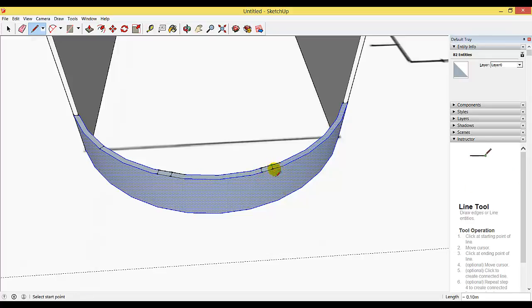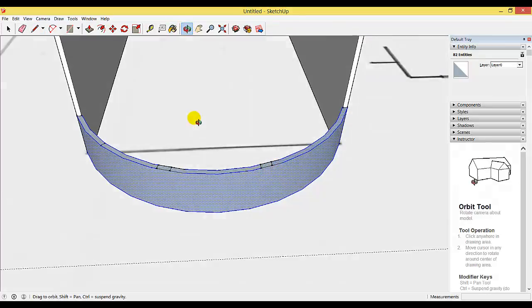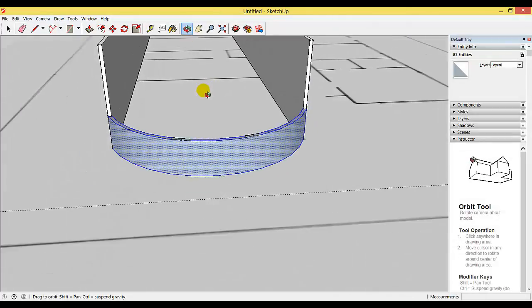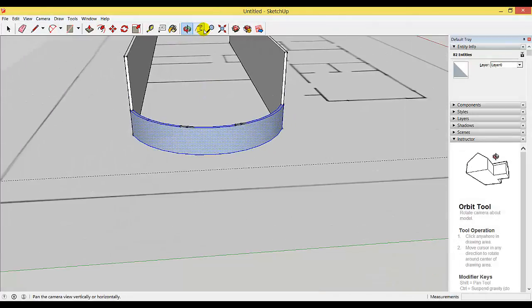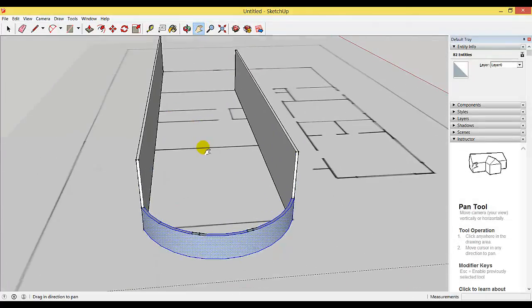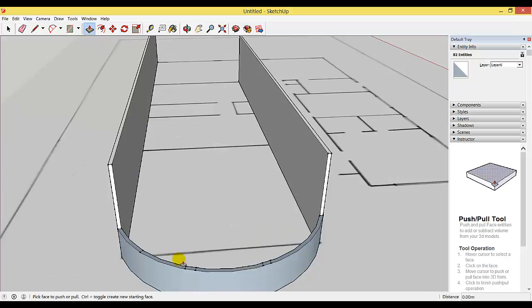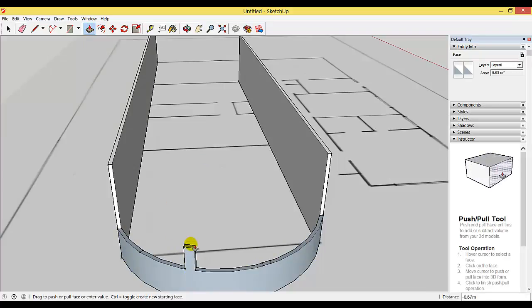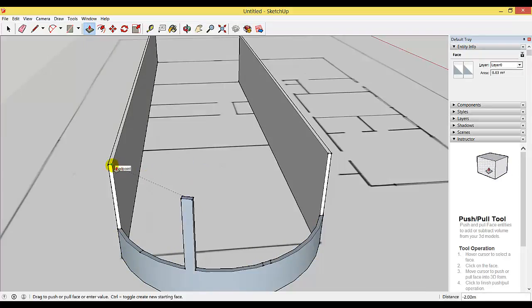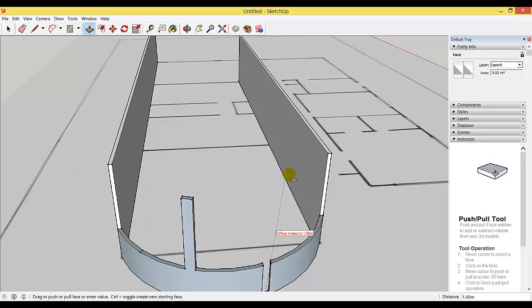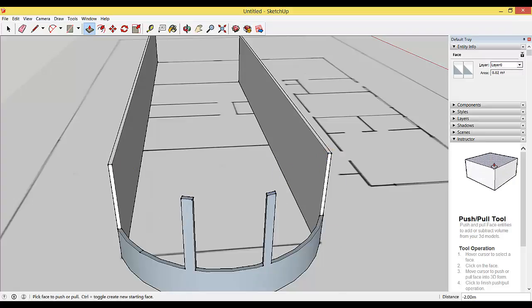I'm going to orbit that back a bit and zoom out. You can use the push-pull tool to pull these little sections up to make them the same height as the rest of your wall.